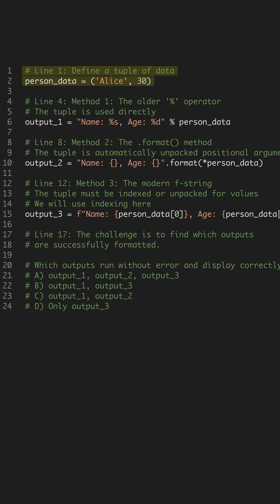We start with a simple tuple, person_data, containing a name and an age. Our goal is to insert these values into a string template.